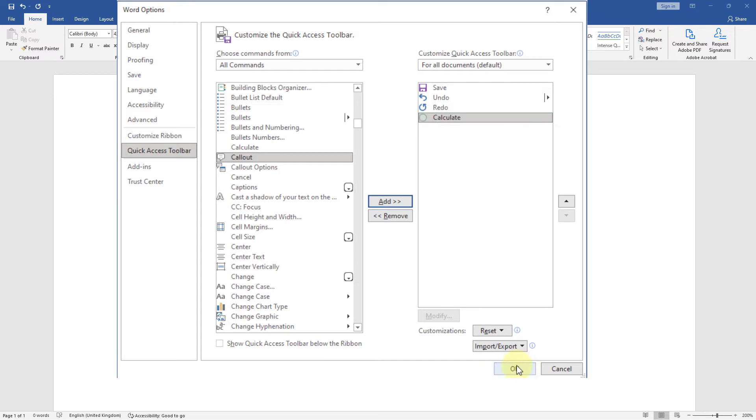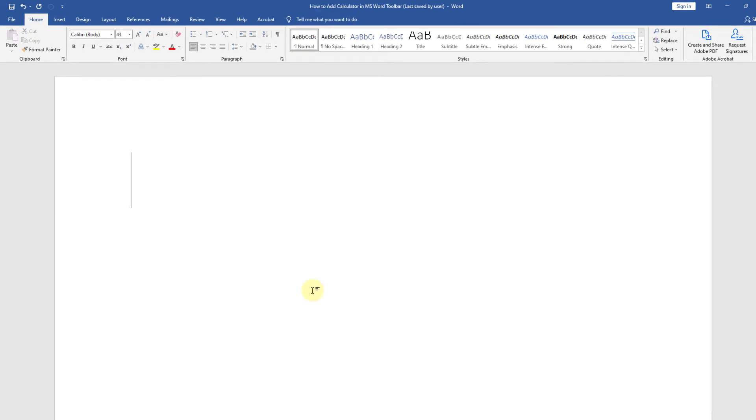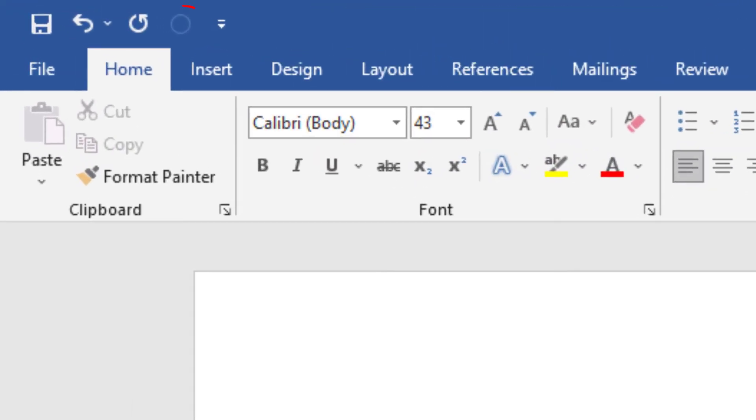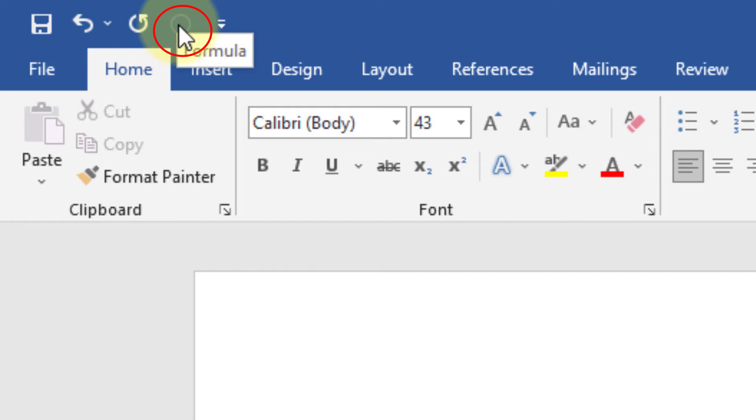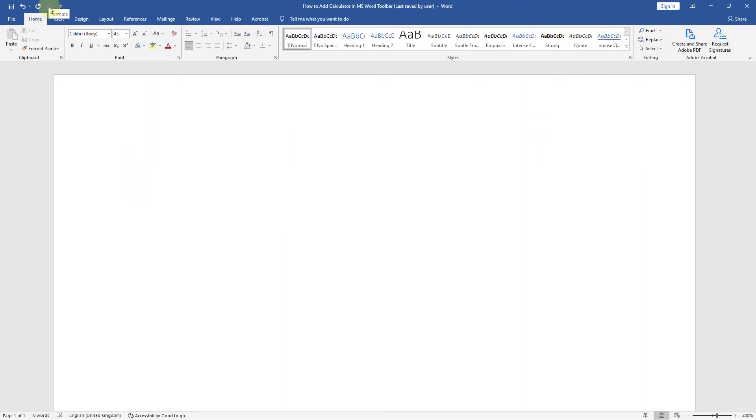Now click OK. Here you can see calculator icon from Quick Access Toolbar. Now we will learn how this calculator works.